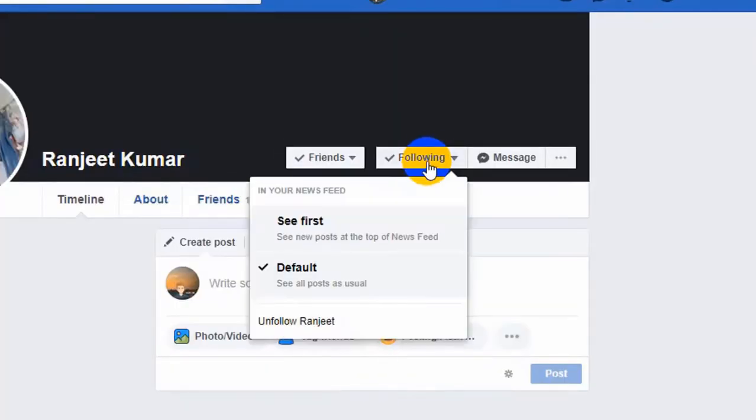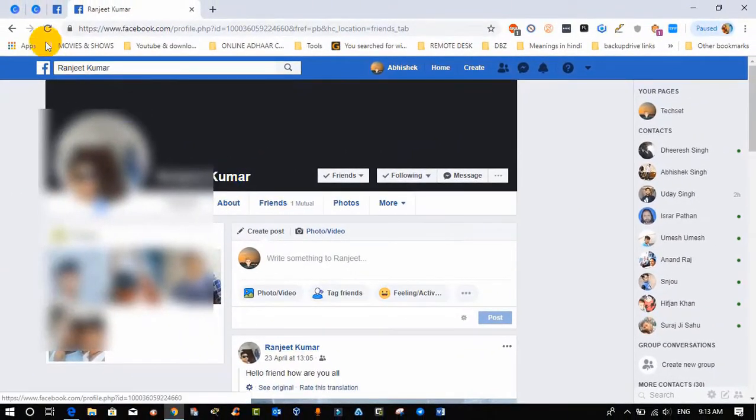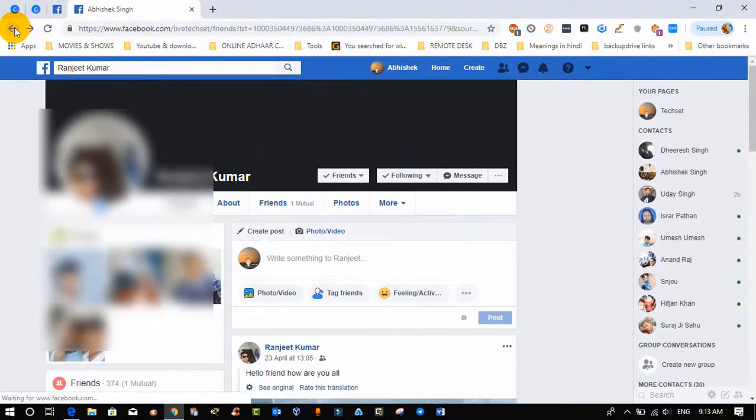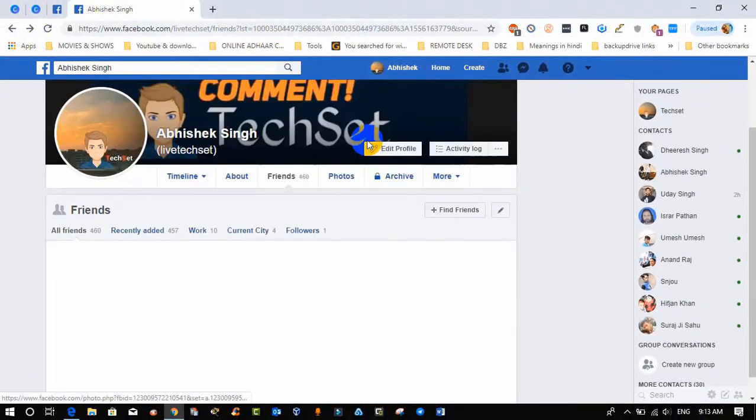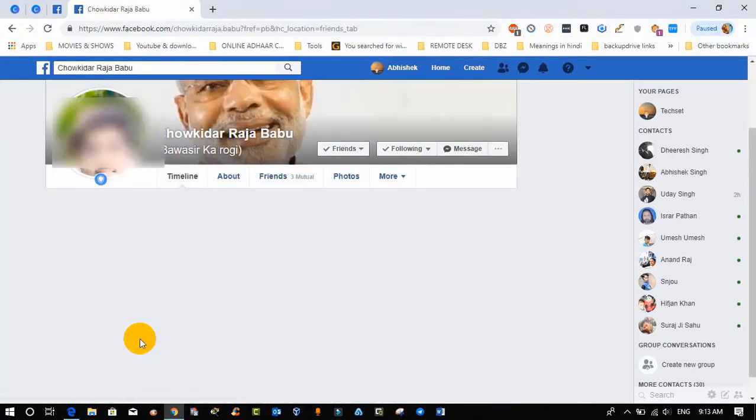Suppose in my friend list I follow all the friends and I'm getting unwanted posts from them.